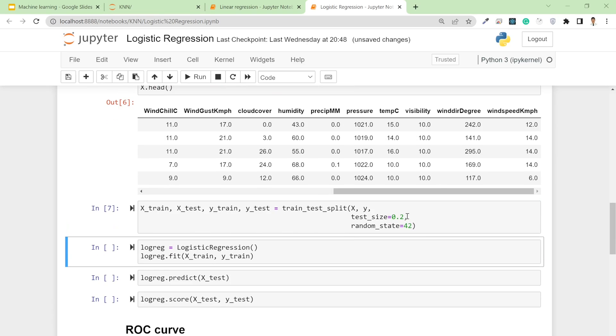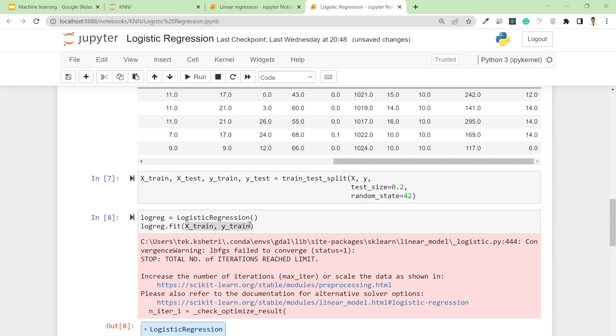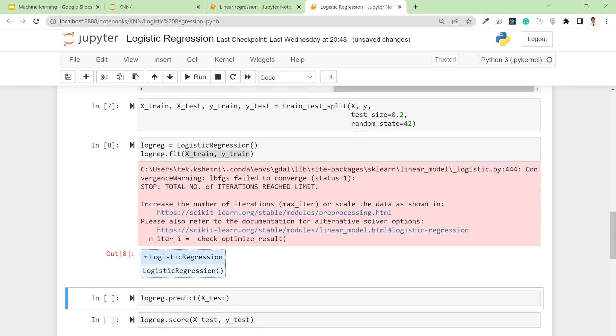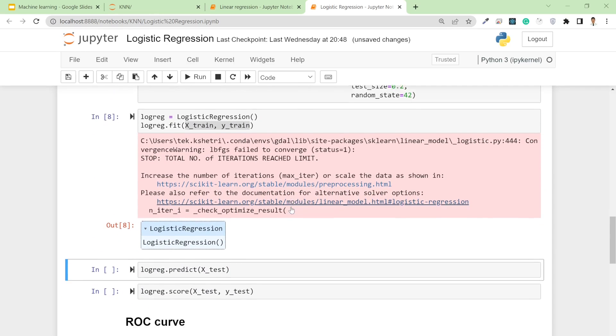Then I apply the logistic regression and fit this logistic regression model with X_train and y_train values. This is just a warning, so you can simply ignore it.